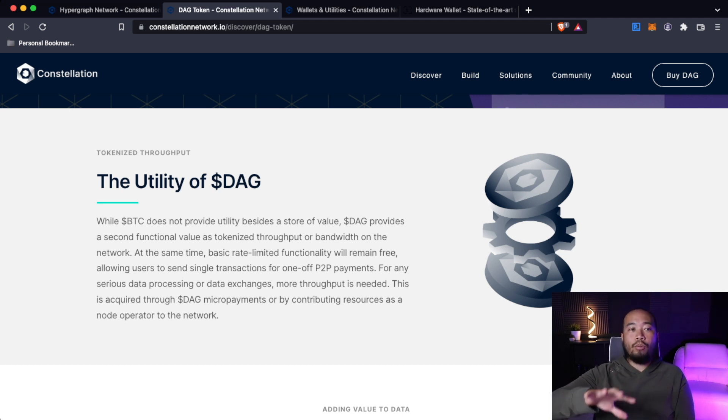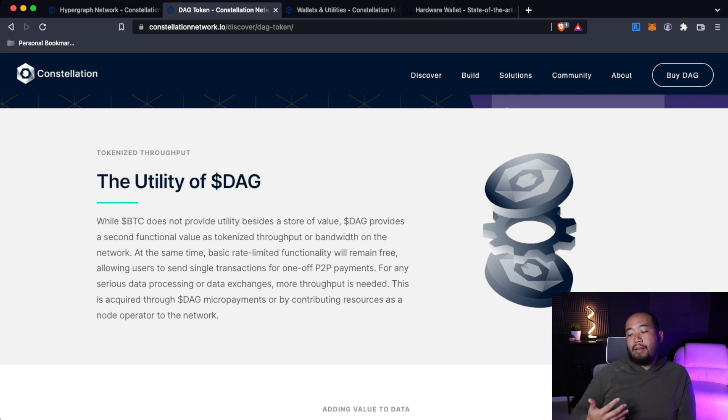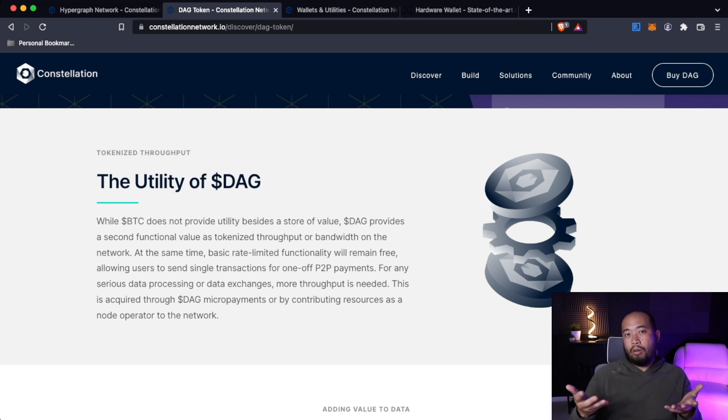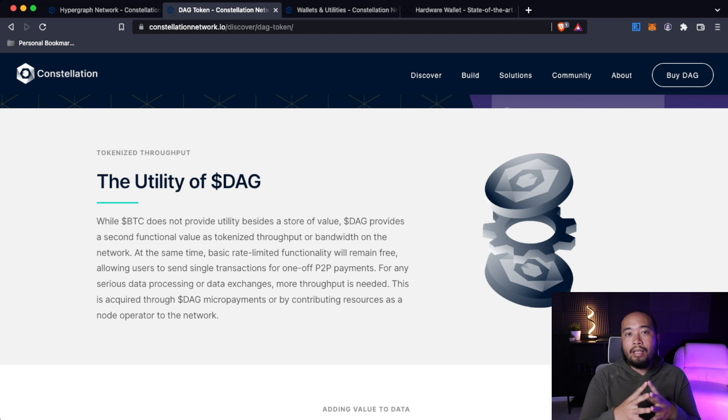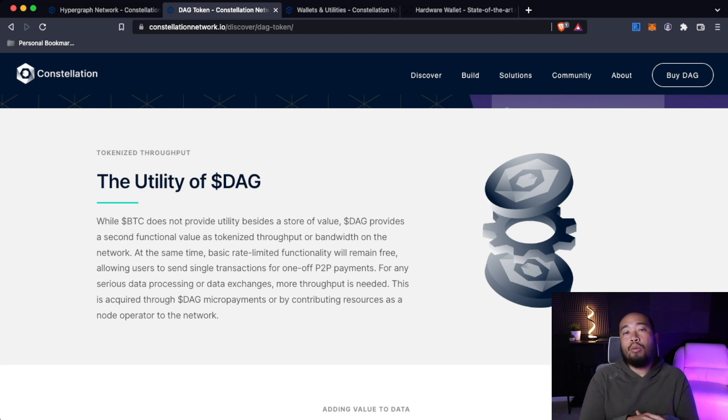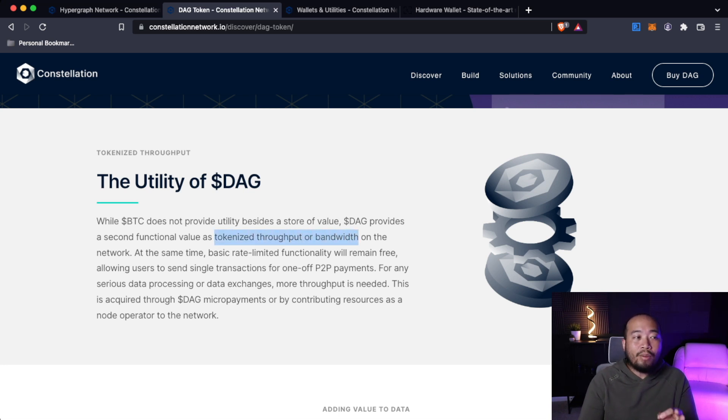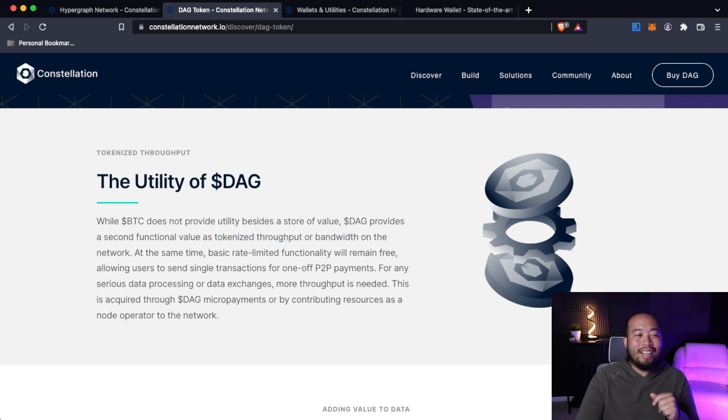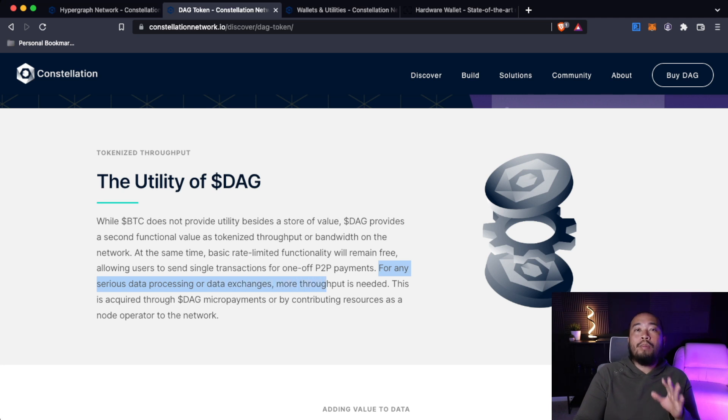Let's break that down. DAG tokens not only is it a store of value, and as the project and company grows the token becomes more valuable, but it actually already has inherent utility on the token. It actually provides throughput to the constellation network. You can see here that it is tokenized throughput or bandwidth on the network. So that's why if your project requires serious processing or data exchanges, you need more throughput or more DAG tokens.